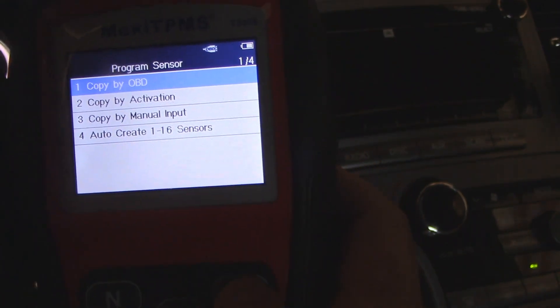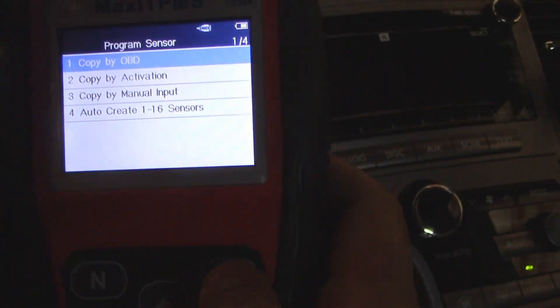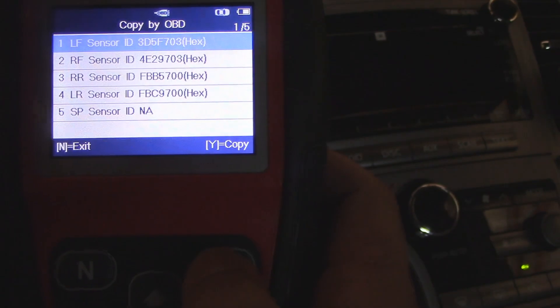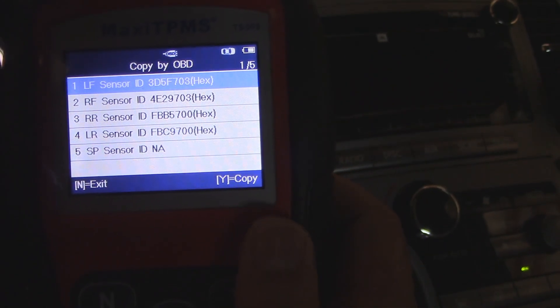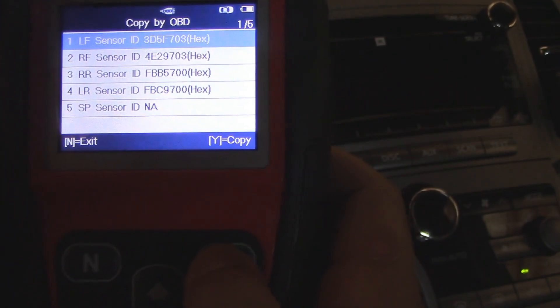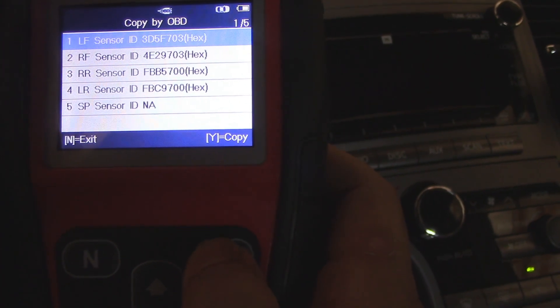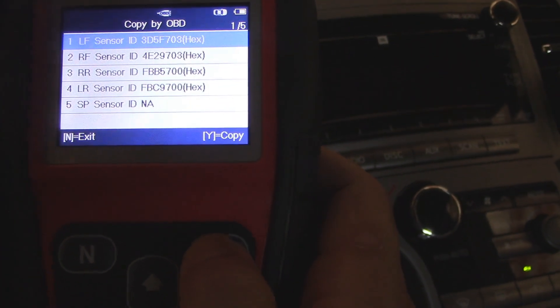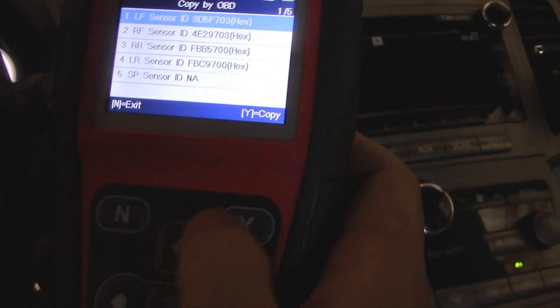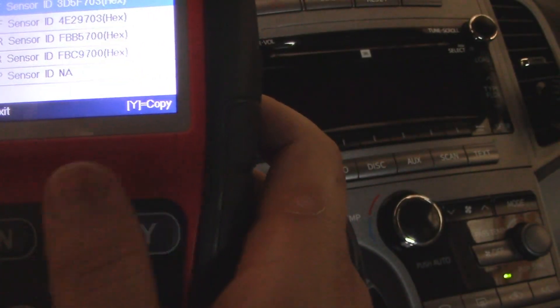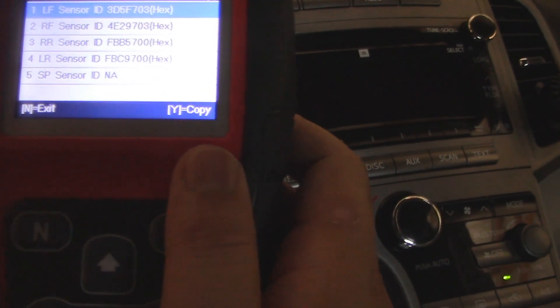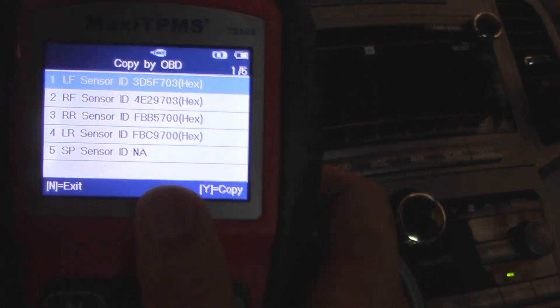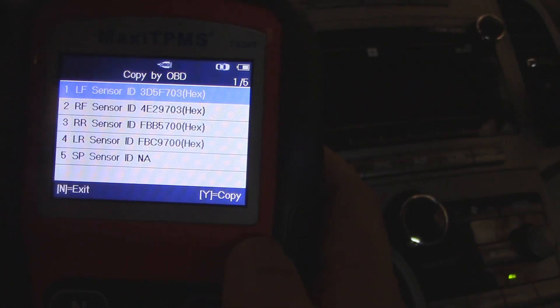This is the data that I pulled. Basically, you're going to hit the copy, and then you're going to go to the left front and hit program. It'll program the left front, right front, right rear, left rear. You just go around. I don't have a spare, and the Kia 900 didn't have a spare either.